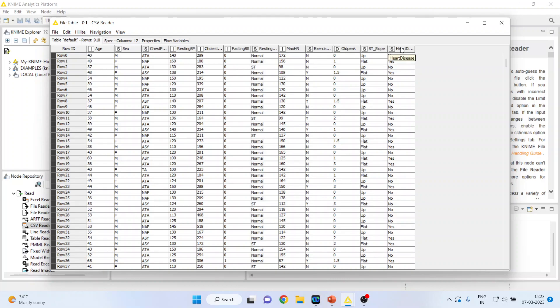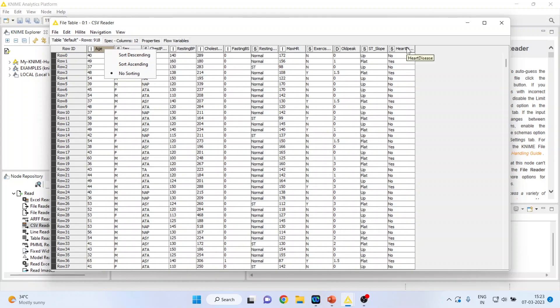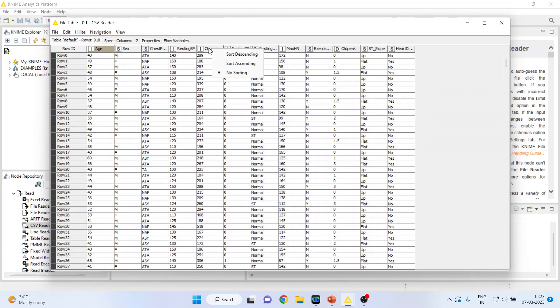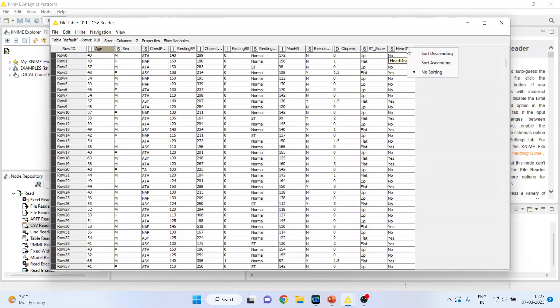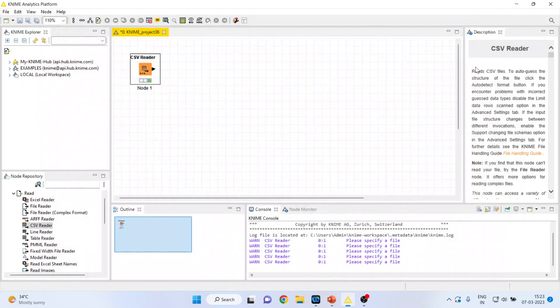Now I want to generate the box plot of age on the basis of heart disease—those who are having heart disease yes and no—or I want to see is there any significant difference in the cholesterol for those patients who are having a heart disease or not. So how can I do it?